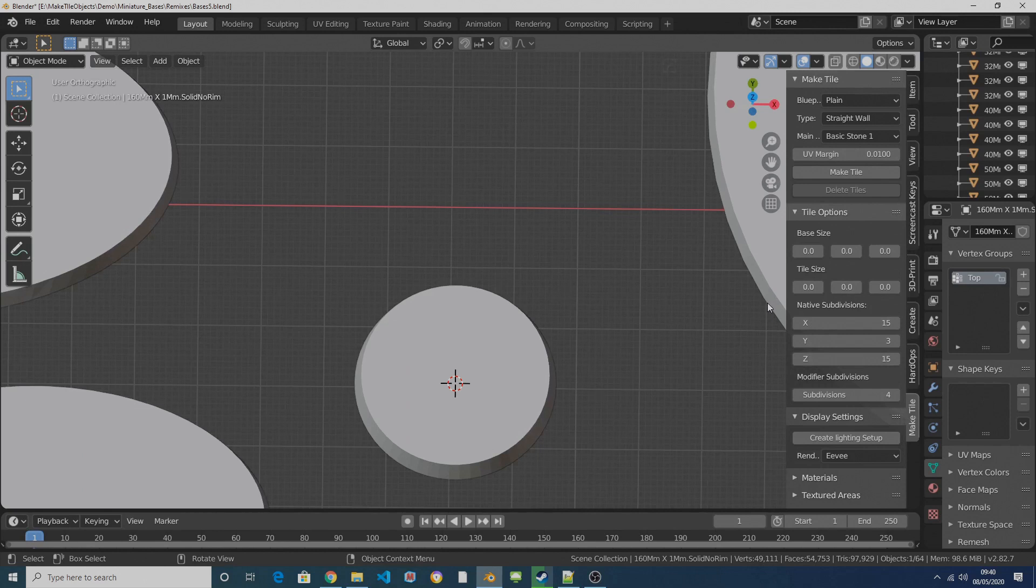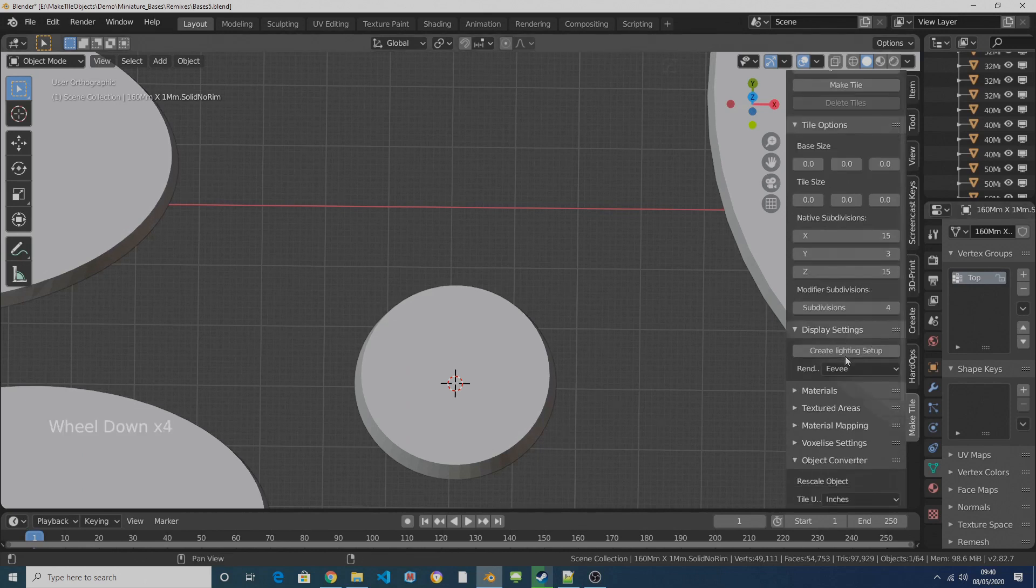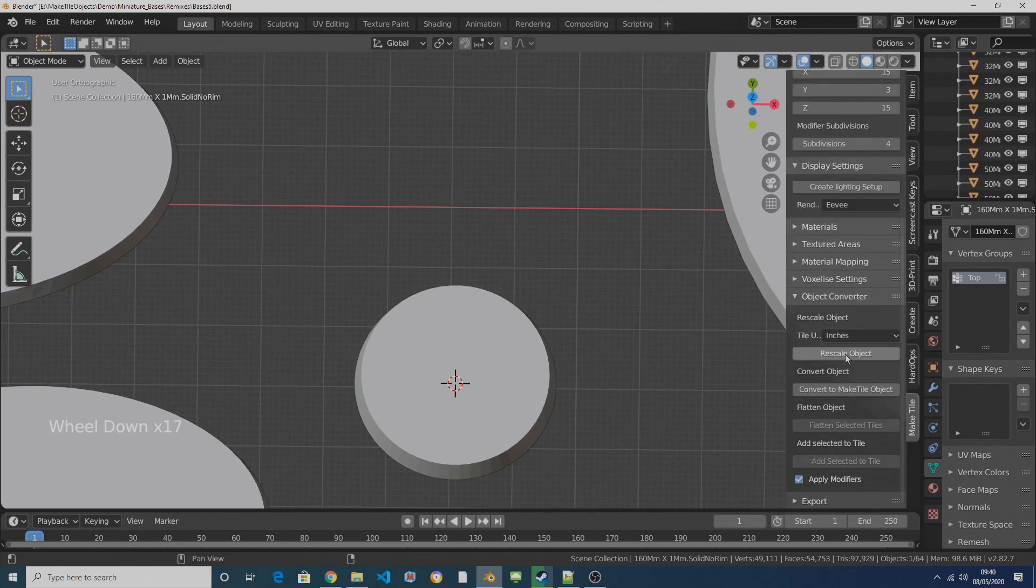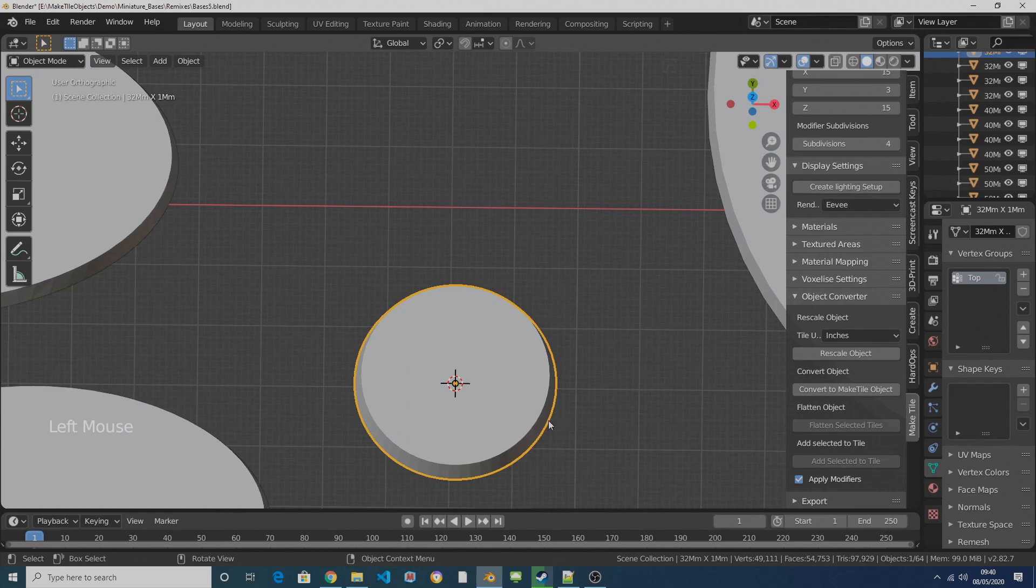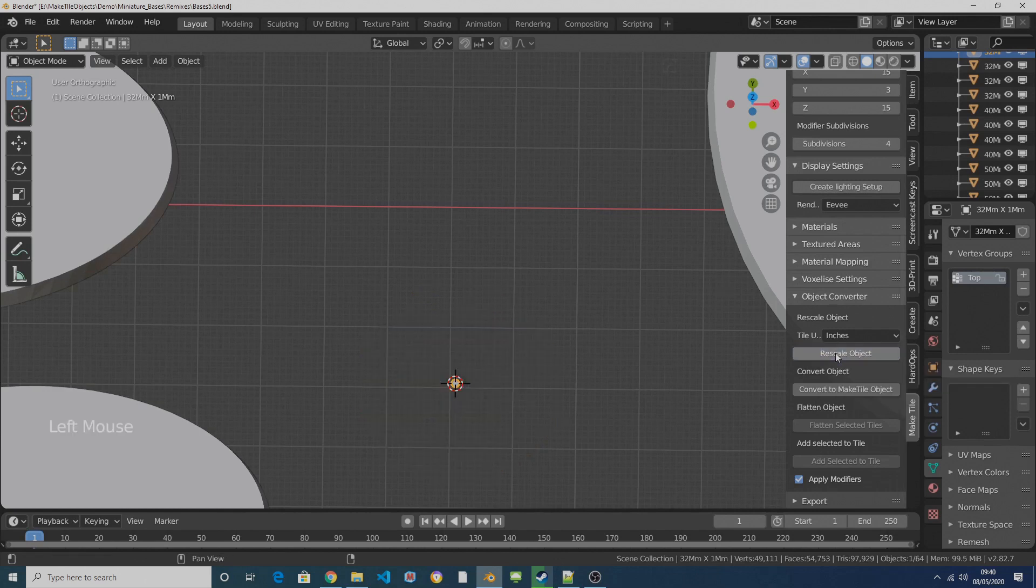So if you scroll down to the Object Converter subpanel in MakeTile, make sure you've got your base selected and click on Rescale Object and that will shrink the tile down to the right size for us.